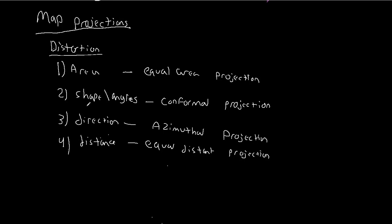So hopefully this makes sense. I know this is a lot of terminology here. But in the next set of videos we're going to go through the math behind these four types of distortions, and hopefully it will make more sense at that point. So if you have any questions please reach out. Thank you.